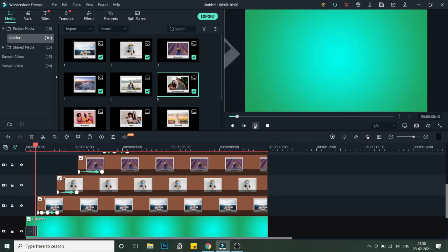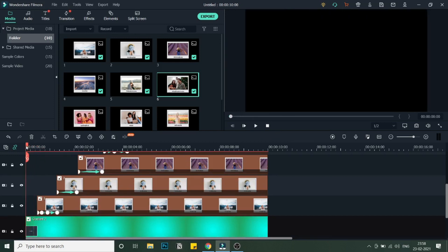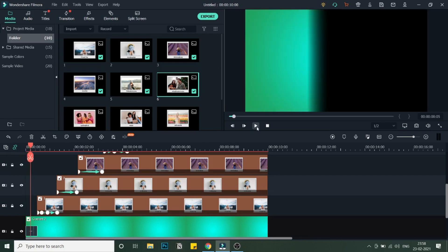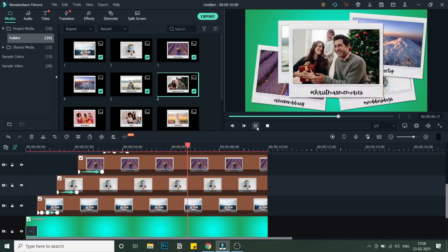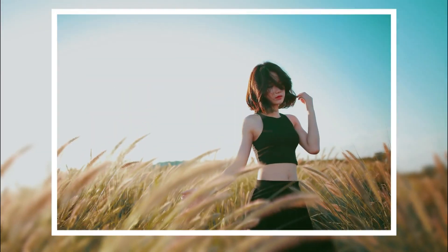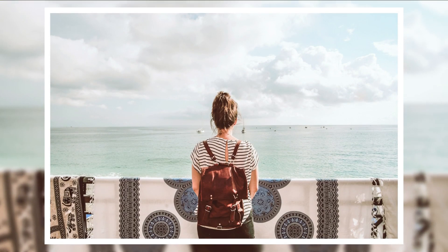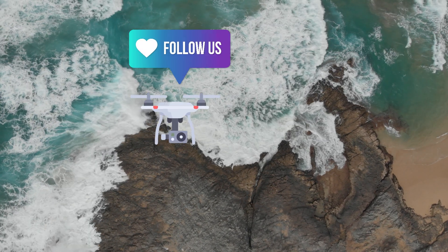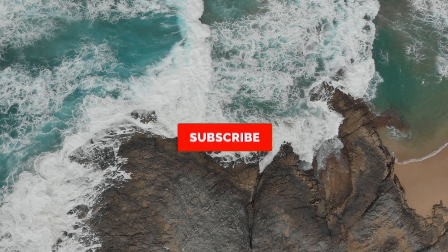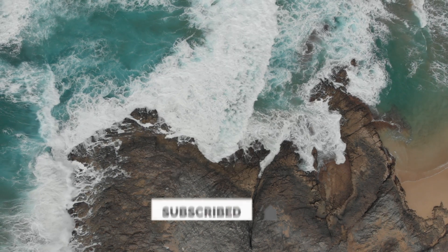We've added a good amount of images into the timeline and applied animations to all of them. Let's check out the render preview. As you can see, all the animations take place and this is a beautiful memory-style polaroid image slideshow and animation. That's it for this tutorial on the memory photo effect or polaroid photo slideshow. I hope you guys liked it. We have more slideshow and keyframe animation tutorials on our channel — check them out by clicking the top right corner. If you liked this video, give it a thumbs up, subscribe for more tutorials, and see you in the next video!